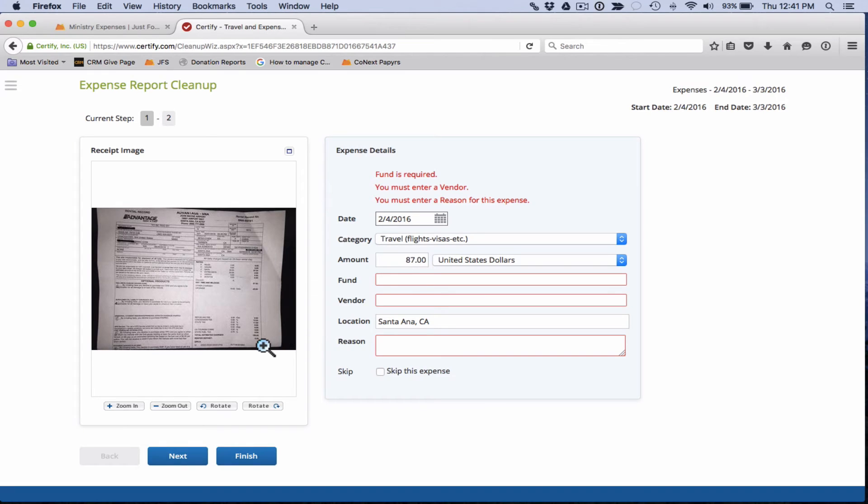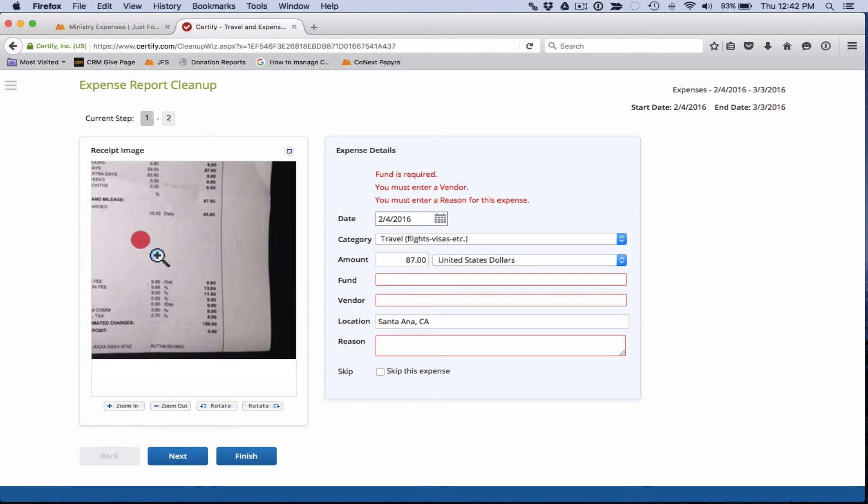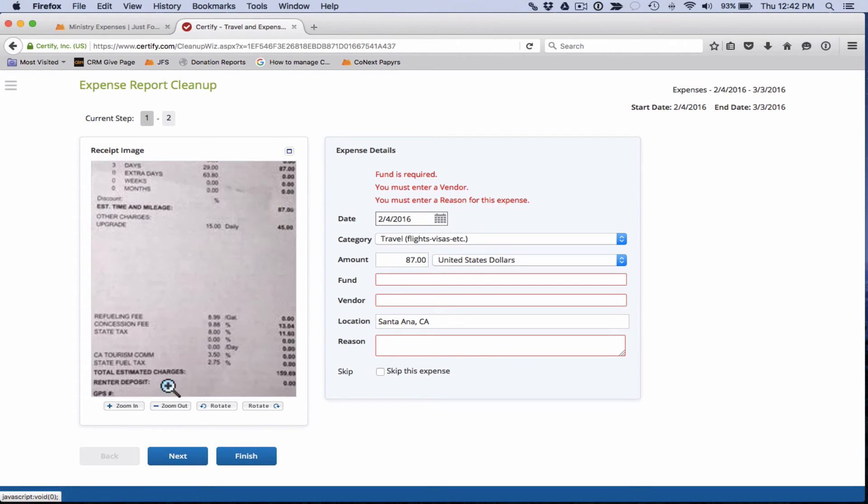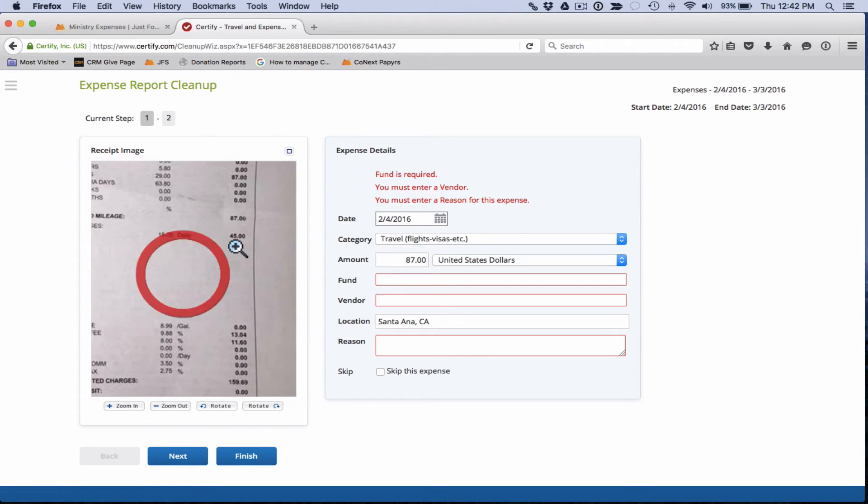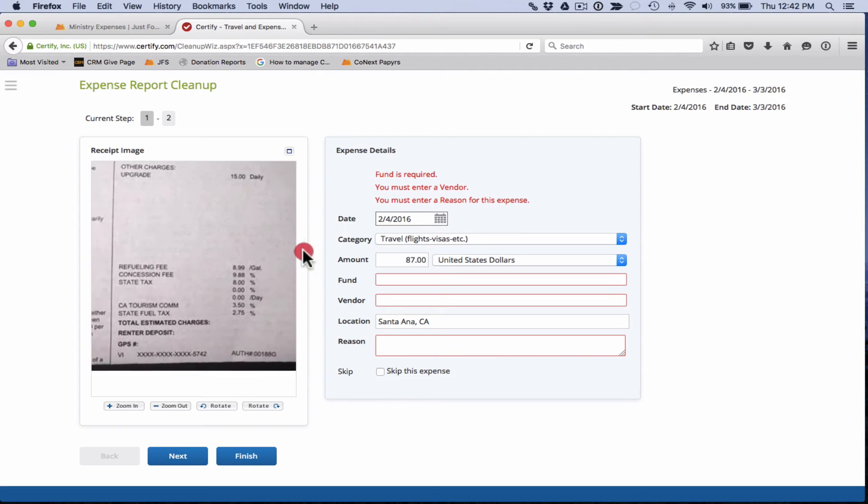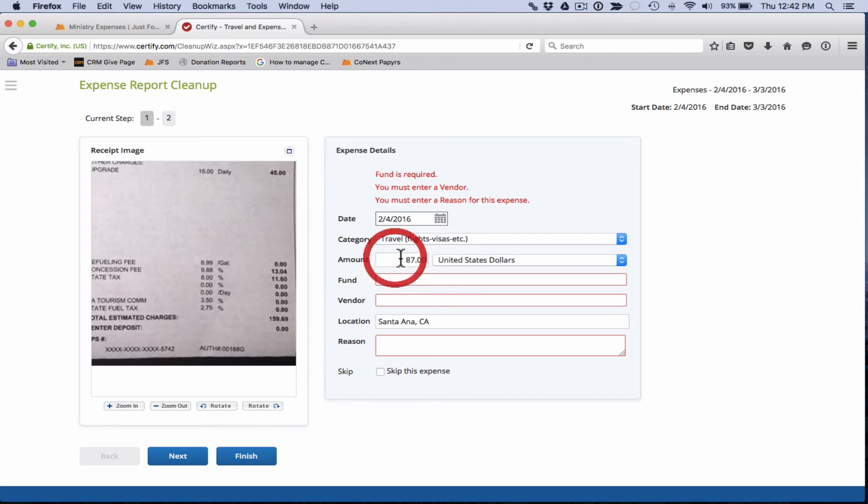87 dollars that seems a little low so it seems like that was probably misread on the receipt. Yeah we see 87 shows up towards the top here but the total was actually $159.69. So I'm going to go ahead and change that.